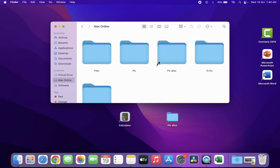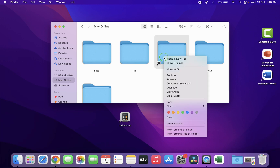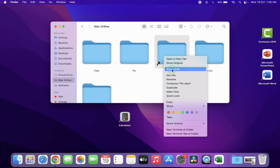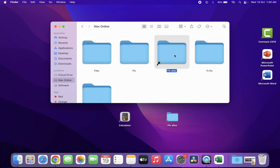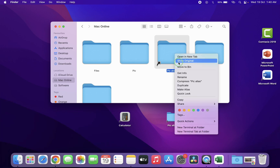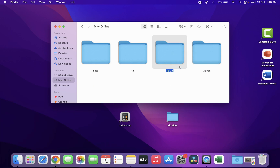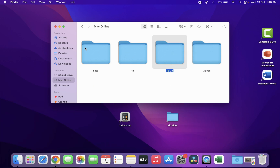Be careful: don't delete your original folder. The arrow indicates which one is the alias copy. The Pictures folder is the original, and the one with the arrow is the alias copy. If you want to delete the alias copy, make sure you don't delete your original folder.